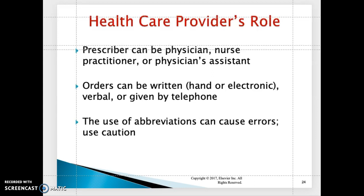Orders can be written by hand or electronically, or given verbally or by telephone. It's important that if you receive an order by telephone, you read back the order for clarification. The use of abbreviations is not recommended in nursing — avoid using abbreviations to reduce medication errors.